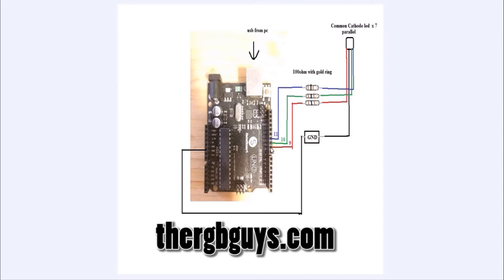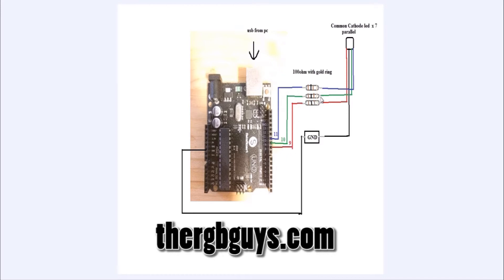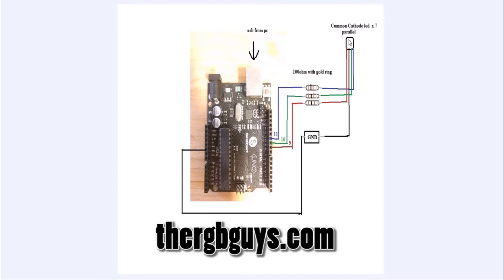From pin 9, I have my red because I decided that 9 is going to be red. Then red goes to a 100 ohm resistor with a gold ring, because the gold ring is the best. And then it goes to the red pin on the diode. Same with green and blue.